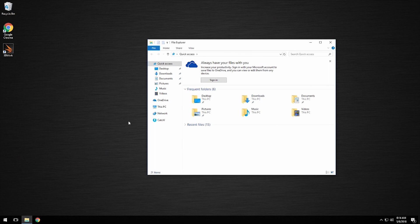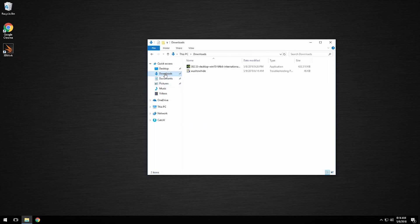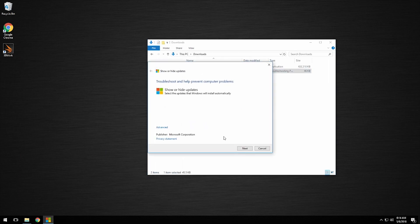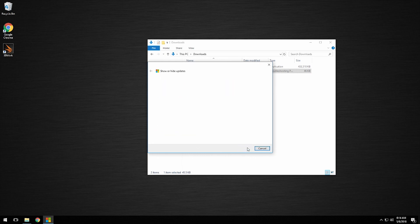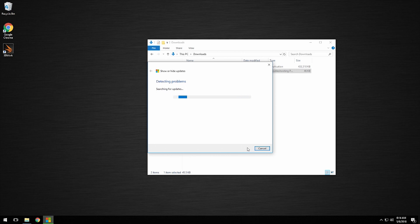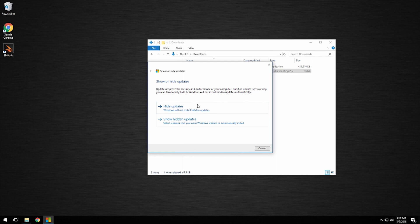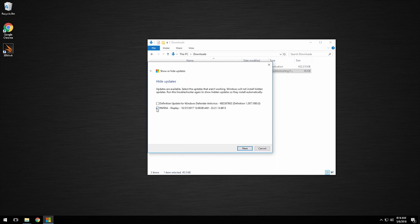We're going to navigate back to our Downloads folder and open the wushowhide program. We're going to click Next, and it is going to look for pending updates. This may need to be run a few times until the NVIDIA driver shows up. Then we're going to click Hide Updates, select the NVIDIA display driver, and click Next.